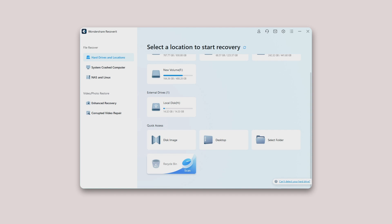To recover permanently deleted or emptied data from the recycle bin, scanning the whole computer is unreasonable. It will result in a very long scanning time. There are two scan modes for recycle bin recovery to save the scanning time, namely all-around scan and deep scan.